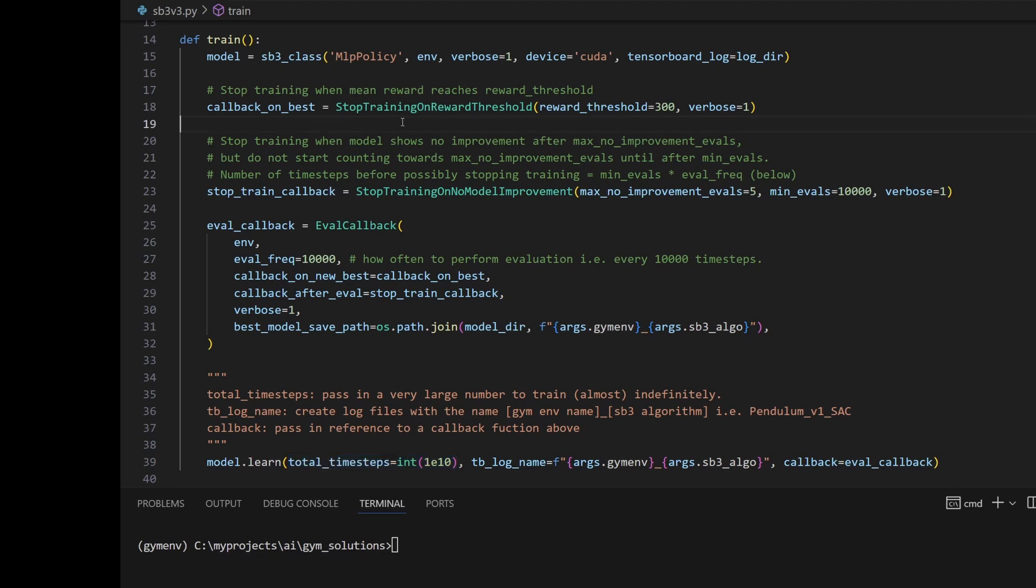There are two ways to stop training. The first one is to stop training when the average reward has reached a certain threshold. In this case, we're hard coding 300 here.